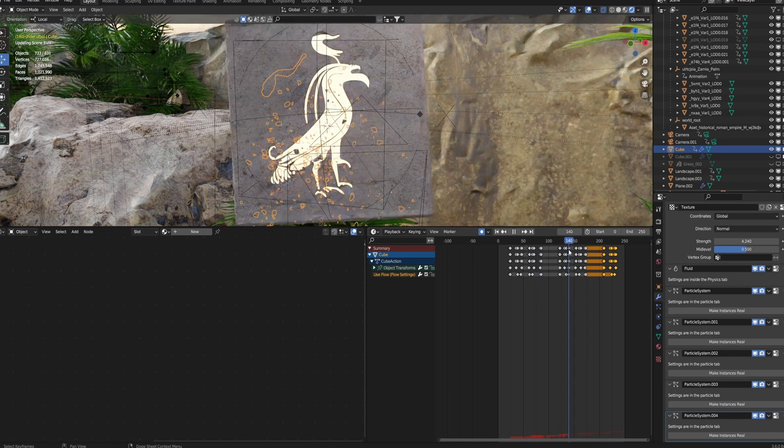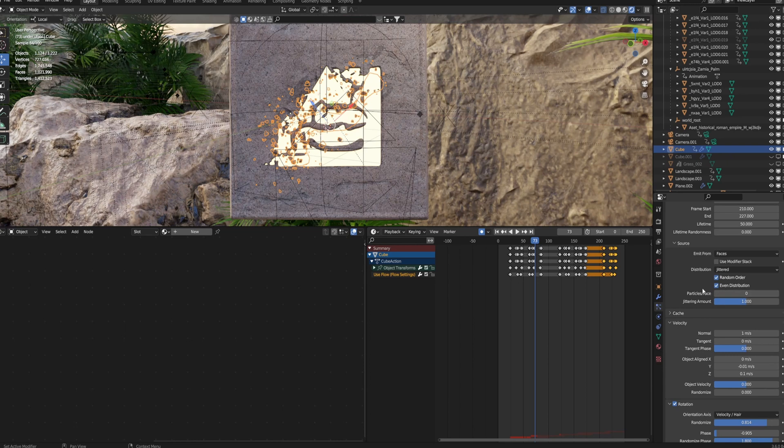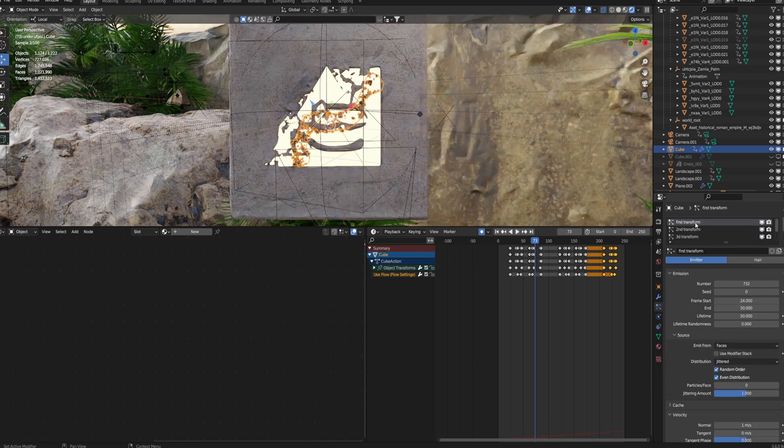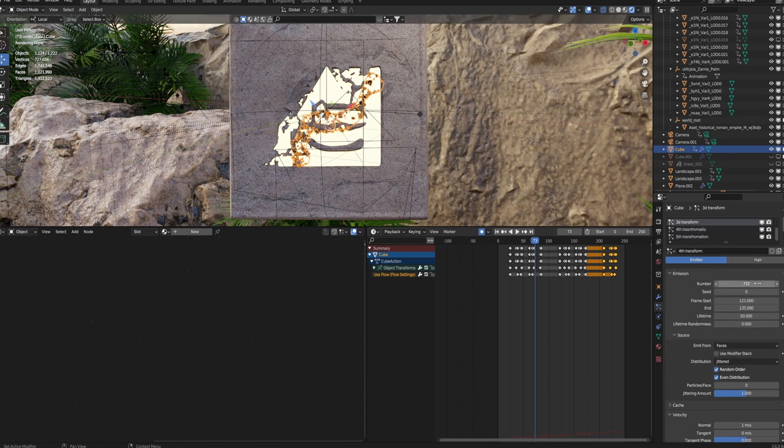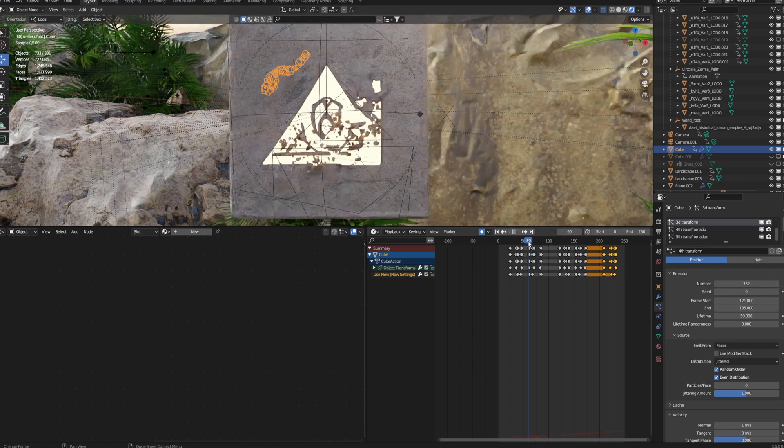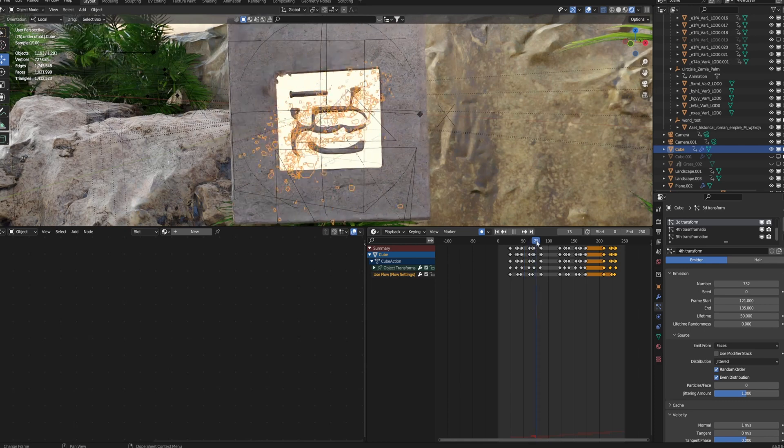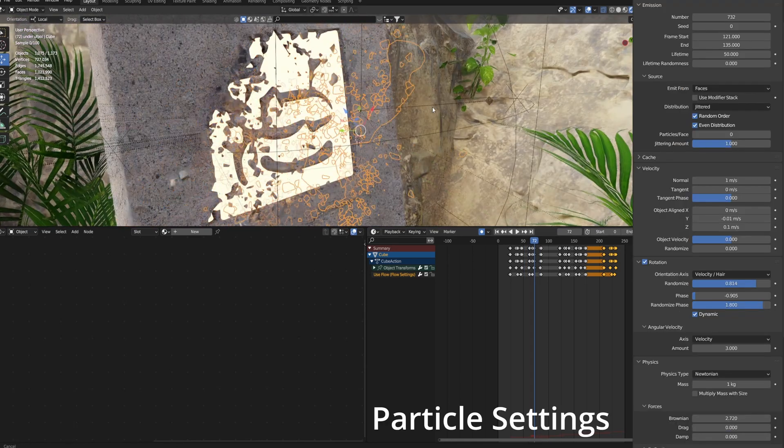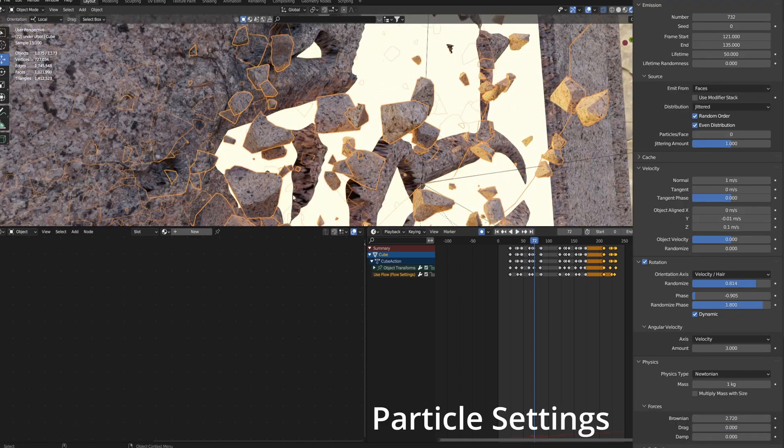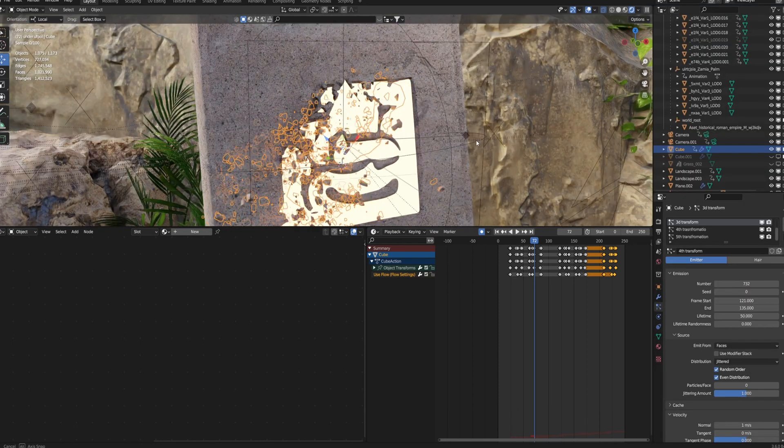And then I made multiple different particle systems for it. I'm not sure if you can do this with just one, but I did all the transitions around each of them, around 700 particles. And you just change the start and end time for whenever the image changes. And then each of these little particles are just fractured bits with the same texture as the plane.